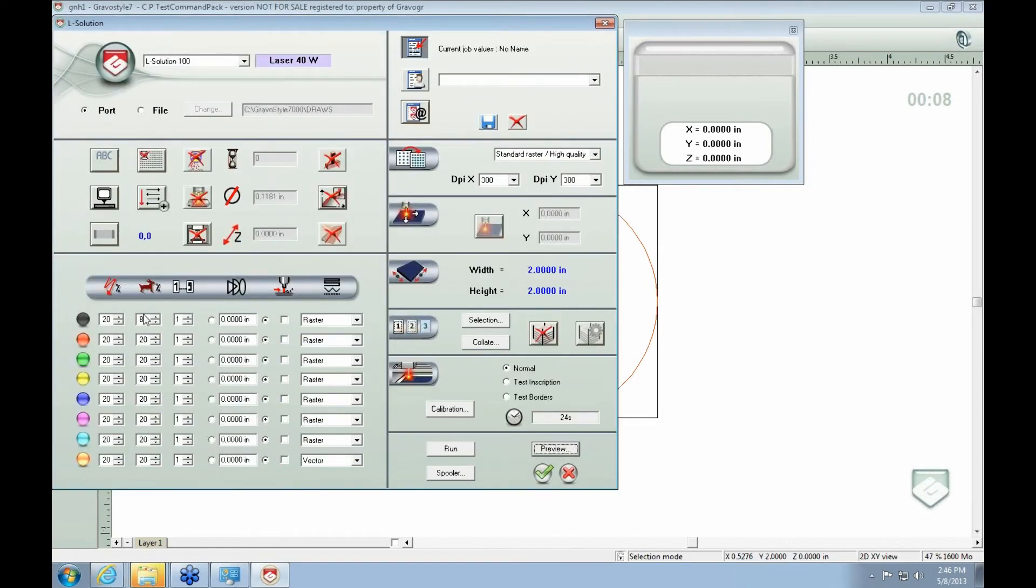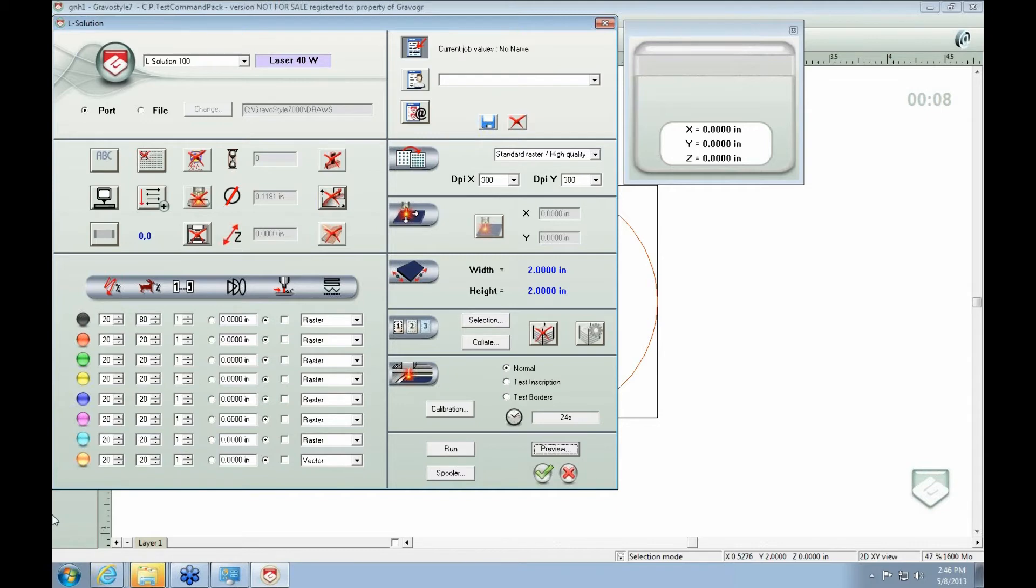So each of these power and speed corresponds to the color. So like the orange, this is your cut tool. This is my orange circle. So I would turn, for cutting out, depending...